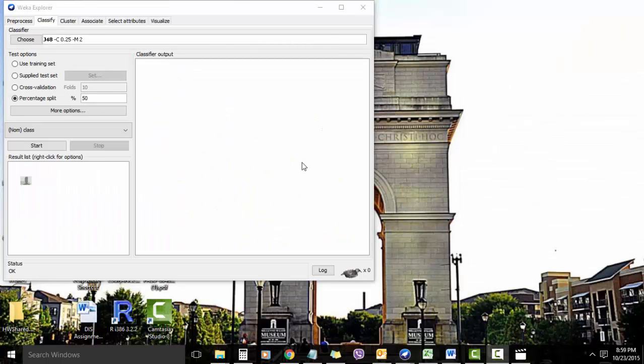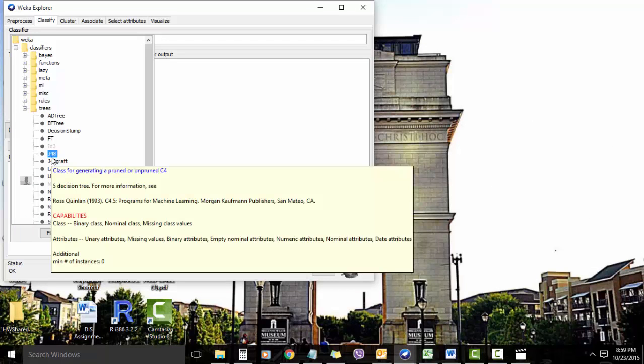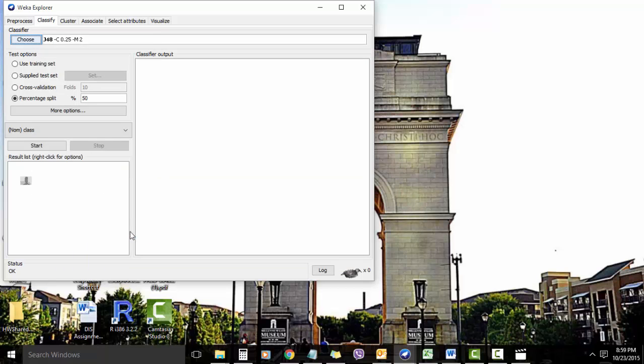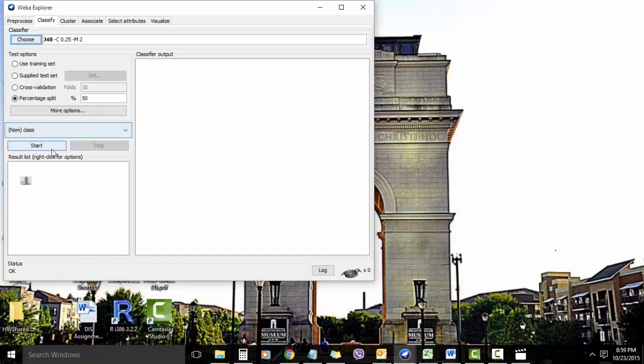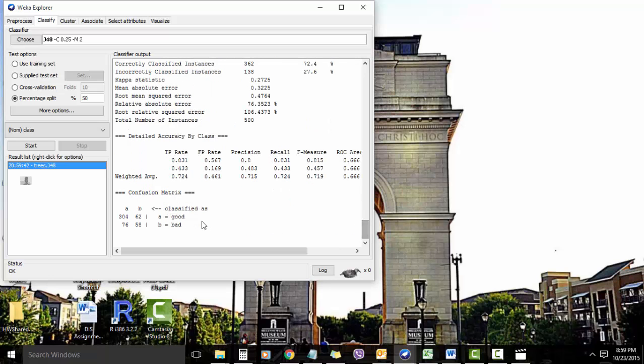Now let us try to create a decision tree based on this dataset. I'm going to choose the J48 decision tree which is based on C4.5 algorithm, and I'm going to use a test rate of 50-50, basically 50% training and 50% test data. Here is my first run. You can see there is a 72.4% accuracy out of the 500 instances which was used. It had 362 correct and 138 incorrect, and this shows the confusion matrix.